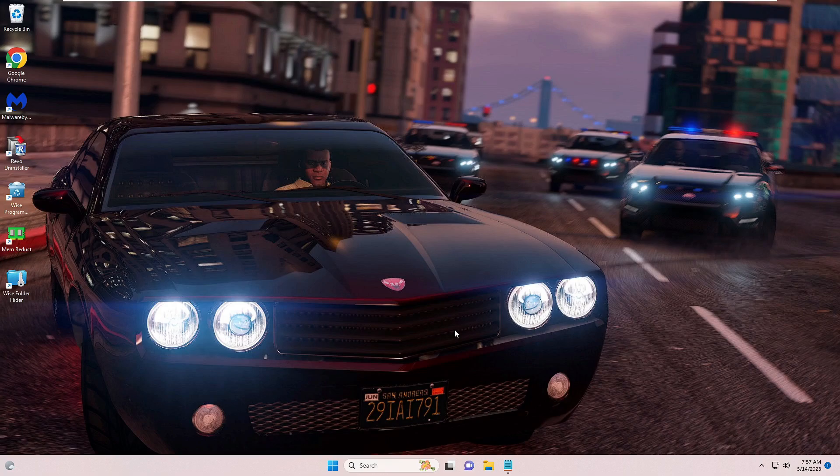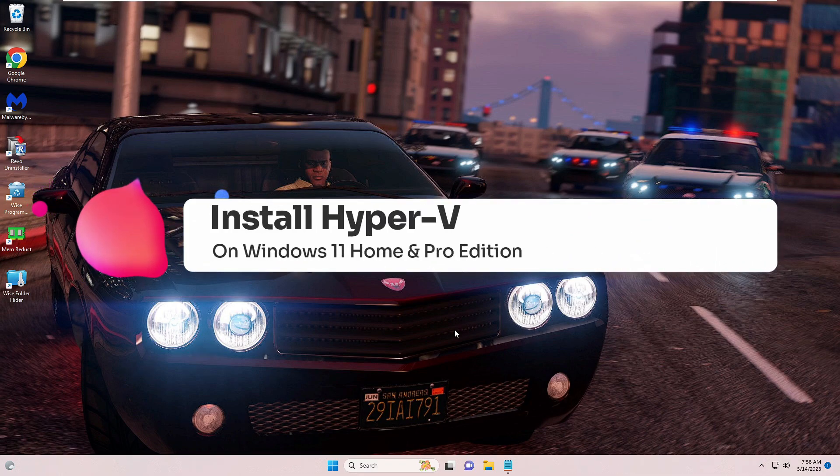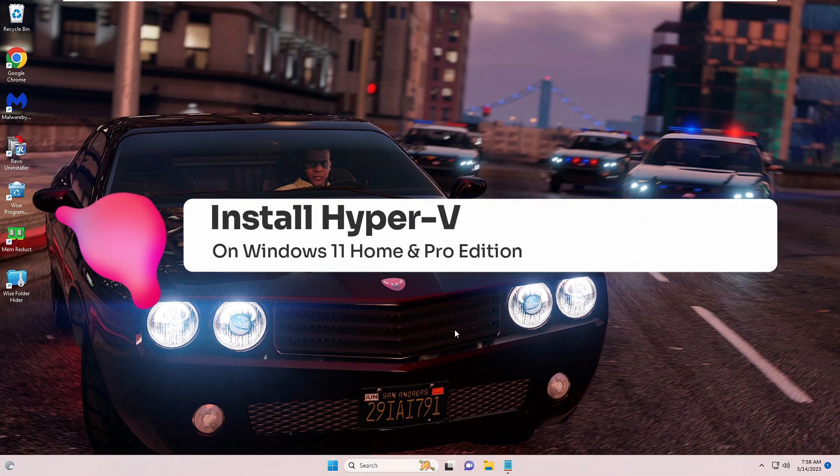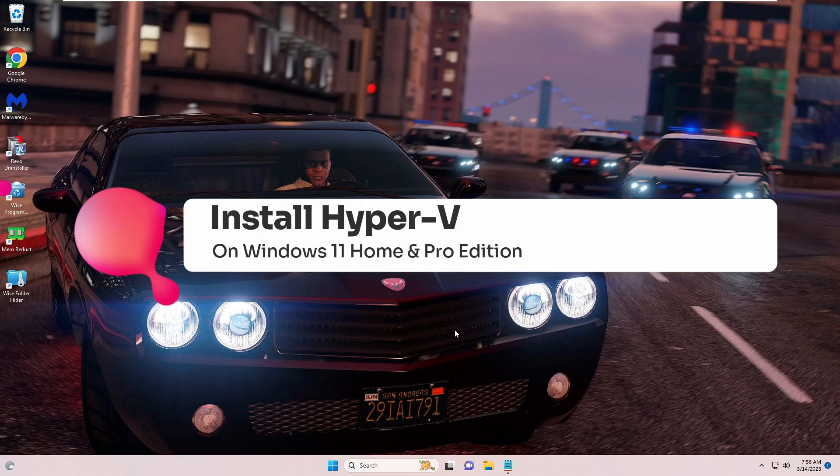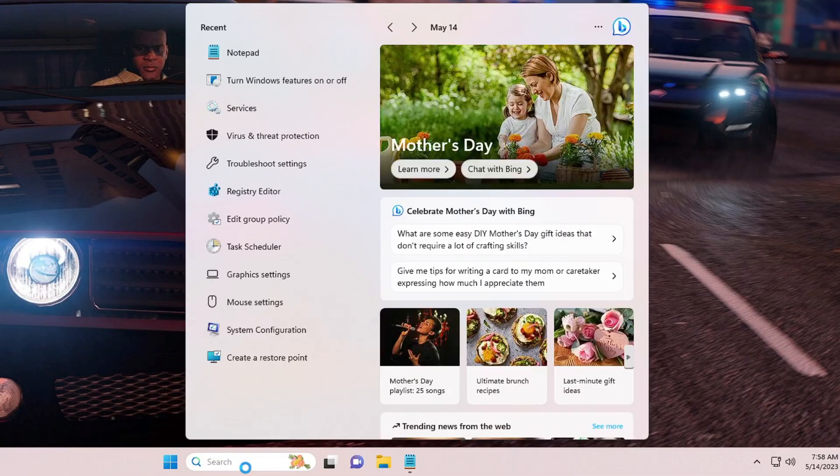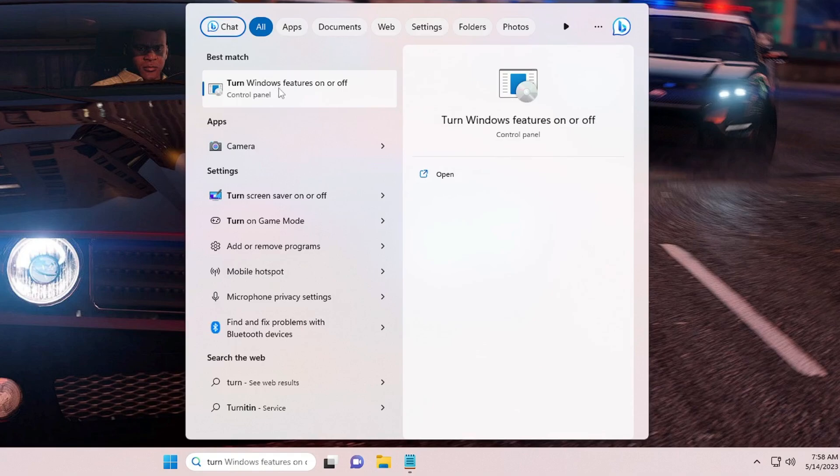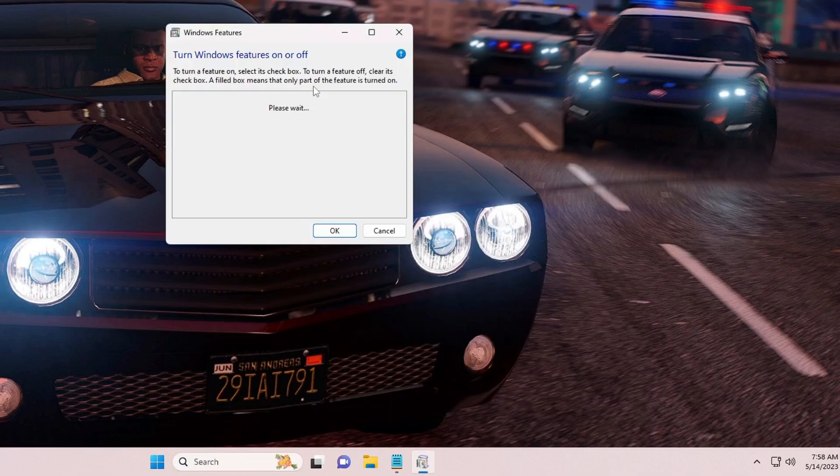Hello everyone, welcome back to Crown Geek. In this video I will be explaining how to install Hyper-V on your Windows 11 Home Edition. Now on Pro Edition it's very easy where you can click on your Windows search, type 'turn Windows' and you will be getting 'Turn Windows features on or off'.